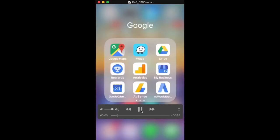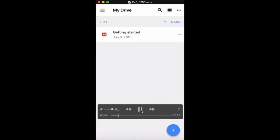And then you'll bring up your drive here. So you want to click on these three lines, top left.